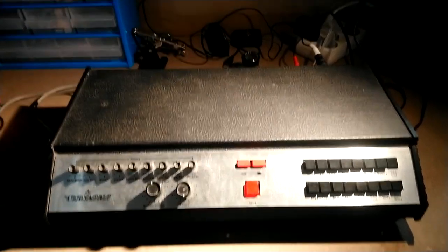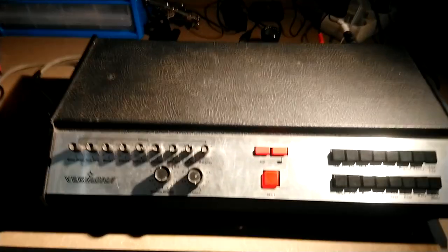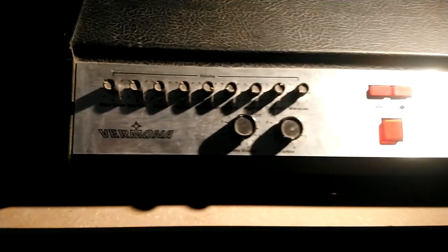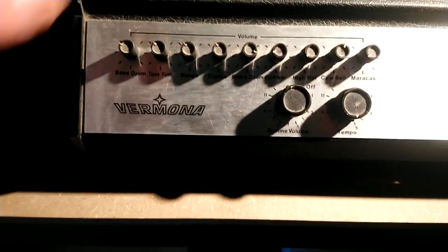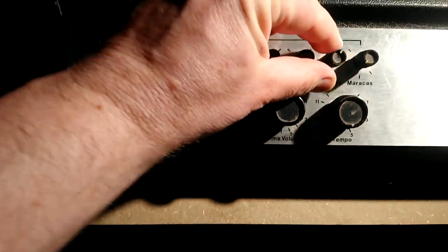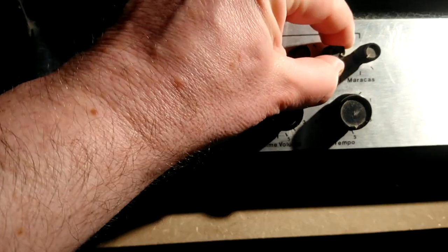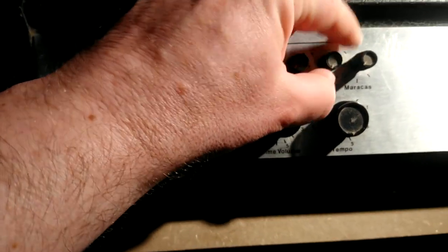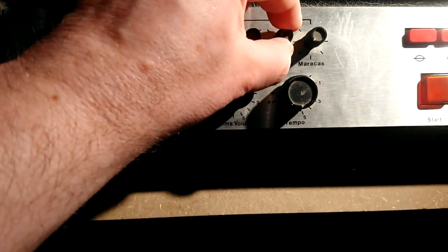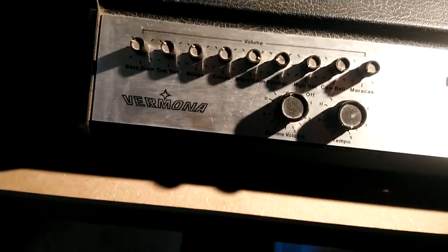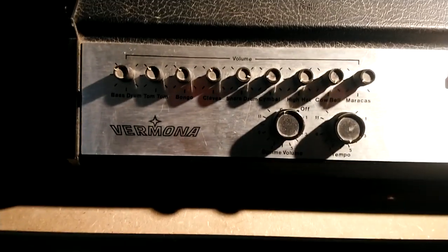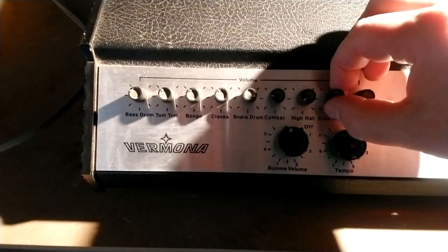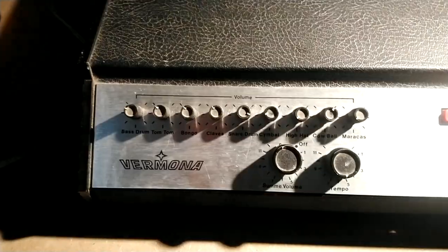This is a Vermona ER9. It's an East German drum machine, manufactured in the 70s and 80s. It's a standard drum machine with pre-programmed rhythms, but it has some nice features and a quite unique sound.